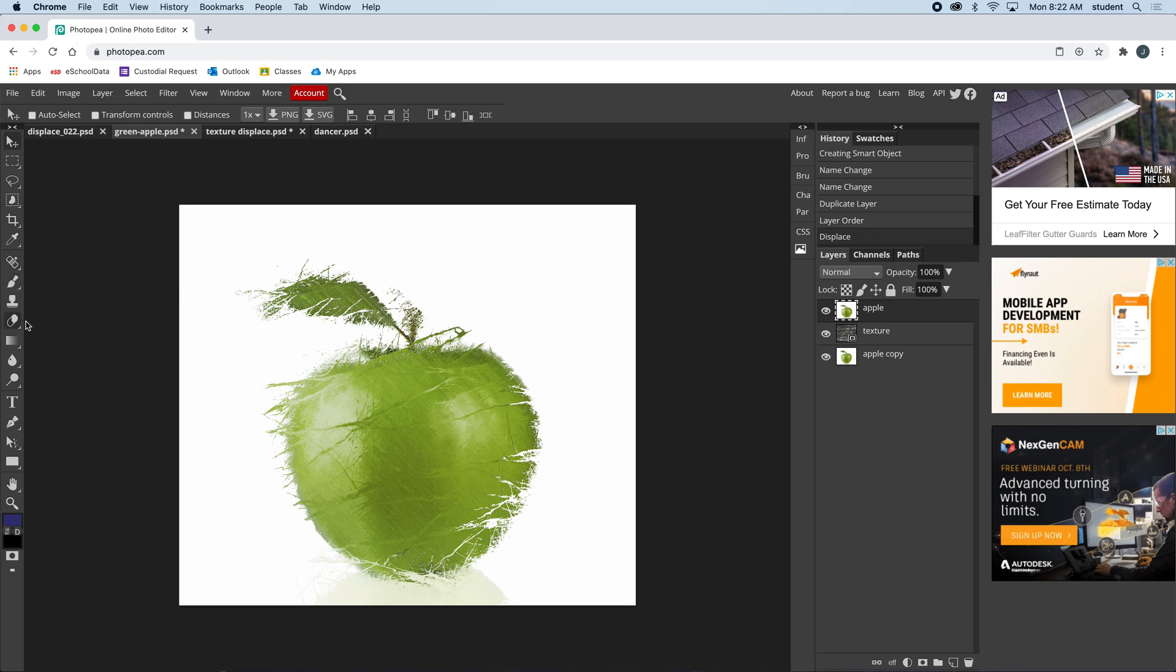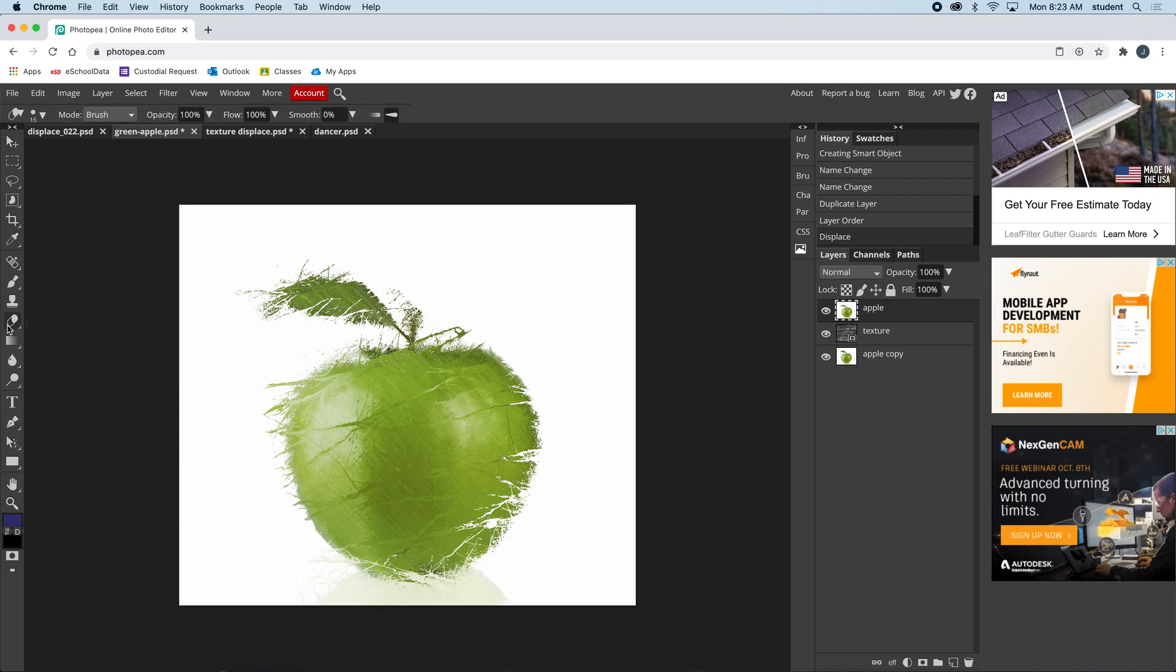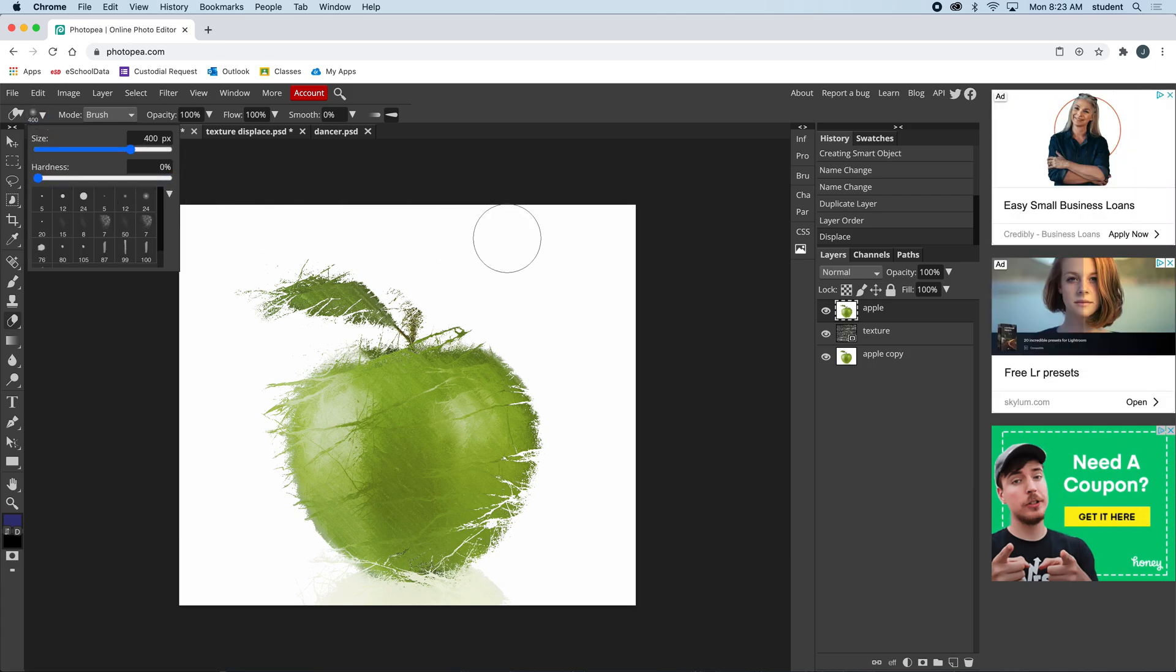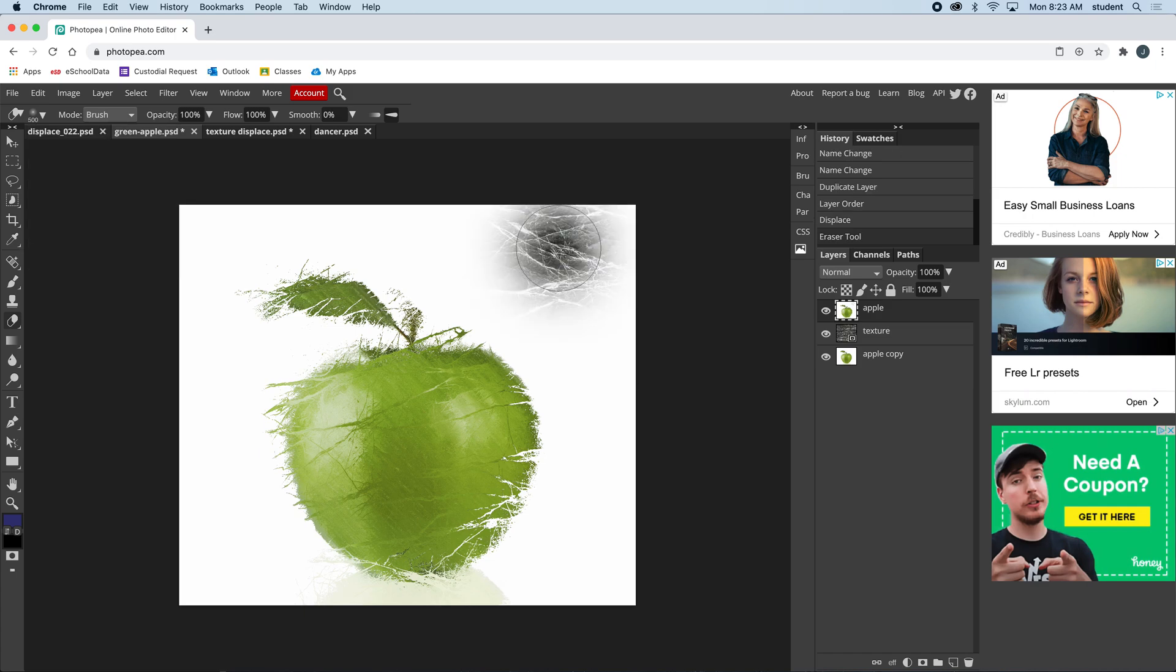The reason I made this copied apple is because now I can make one side of the apple destroyed and one side not. I can do that with my eraser here. I'm going to make sure this is a nice large eraser that's very soft, so we're going to drop the hardness down to zero.